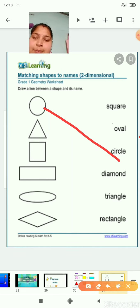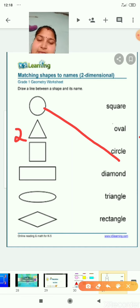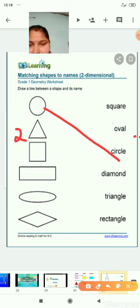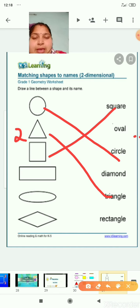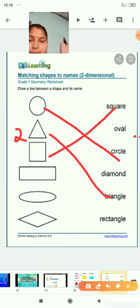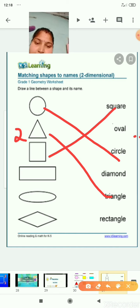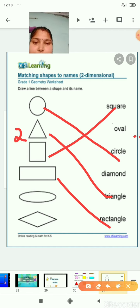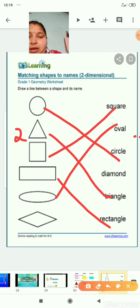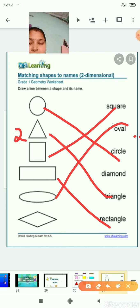Circle matched. Number 2 is triangle — triangle starts from T, so match it with triangle. Number 3 is square — square starts with S, the first one is square, matched. Number 4 is rectangle — match it with rectangle. Number 5 is oval — O-V-A-L. And what is left is diamond — D-I-A-M-O-N-D. This matches with the spelling diamond. Children, for this activity you have to do practice with help from your parents.